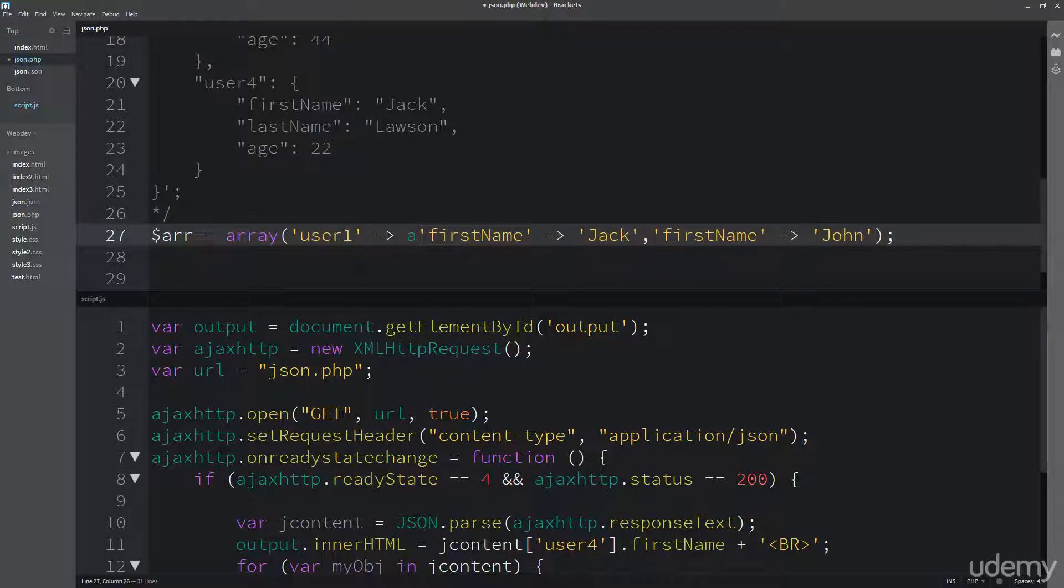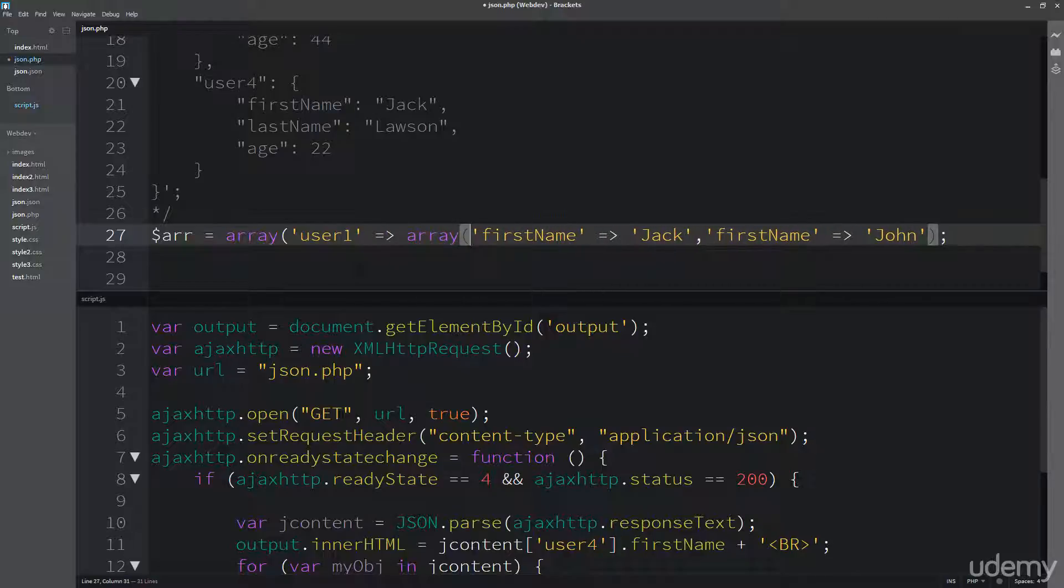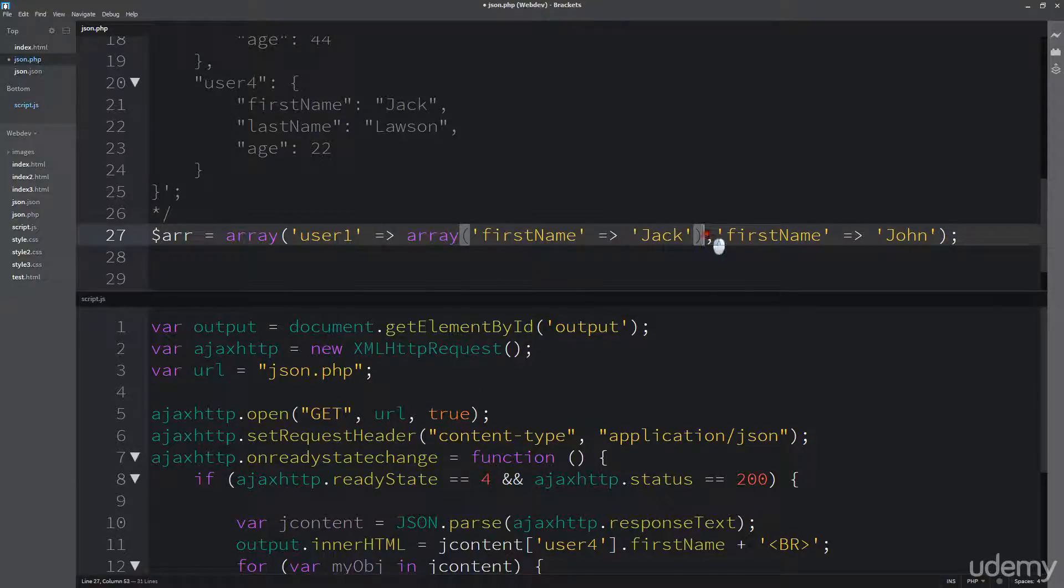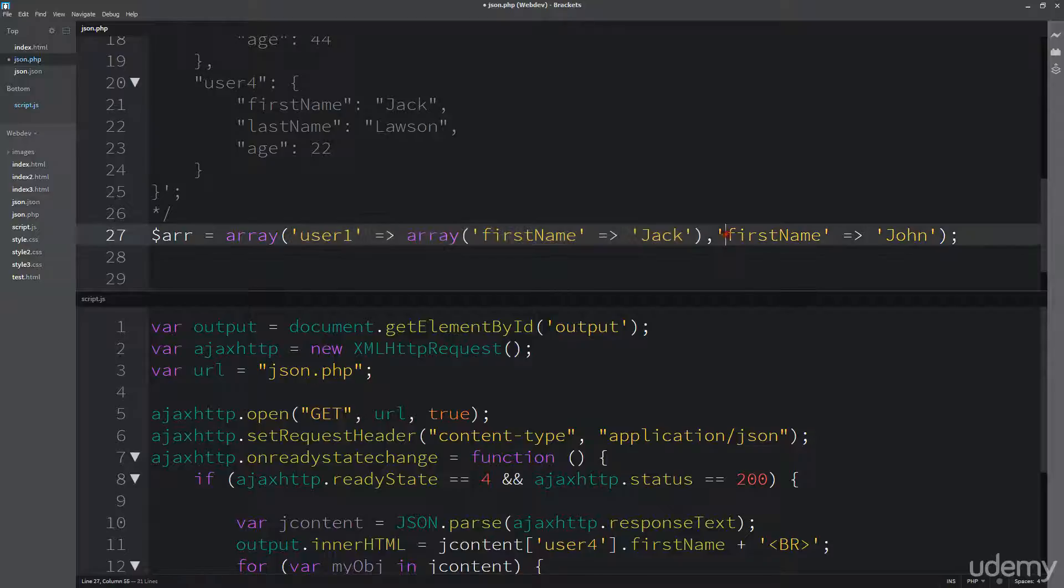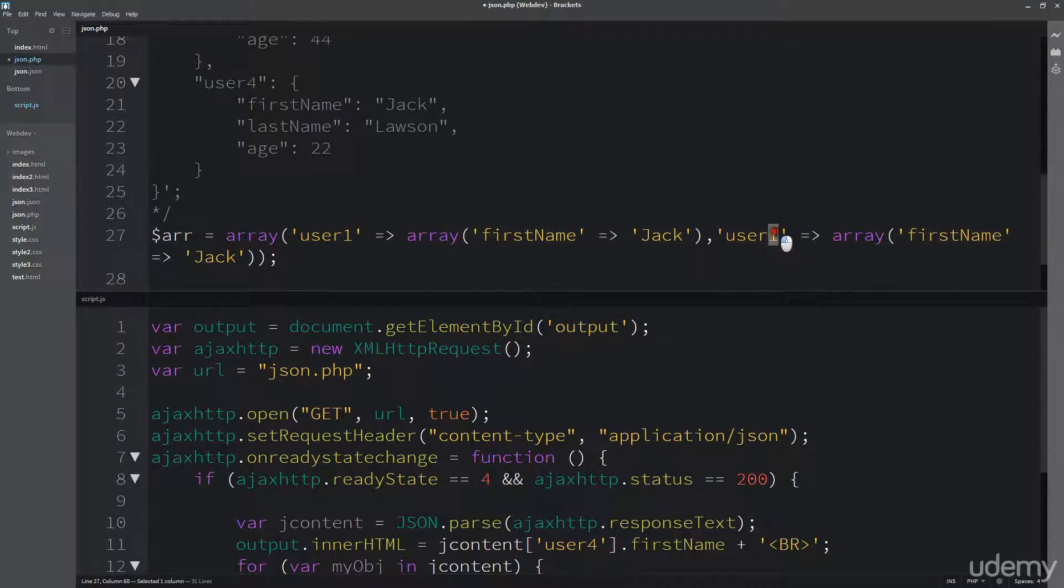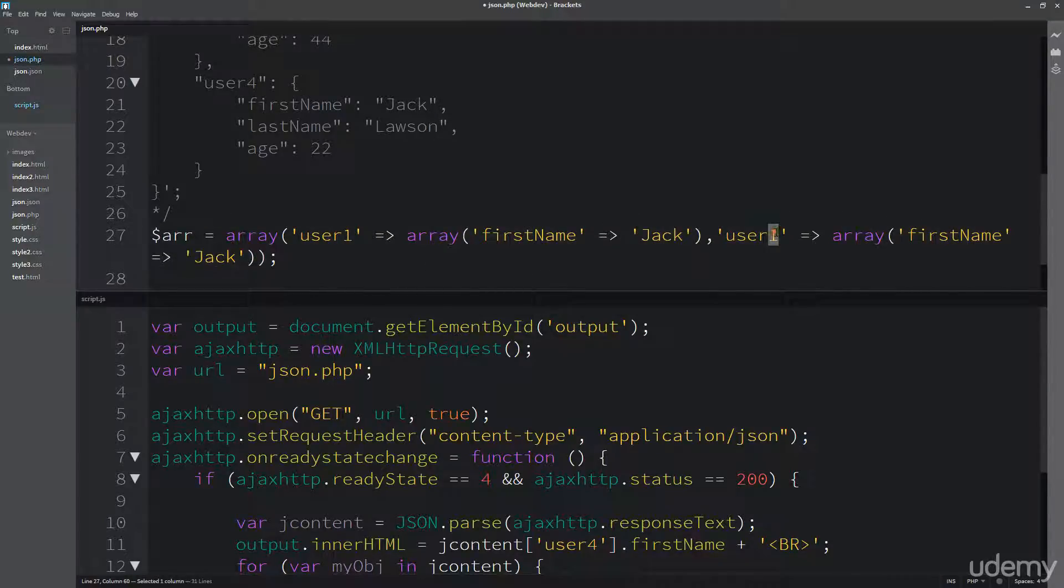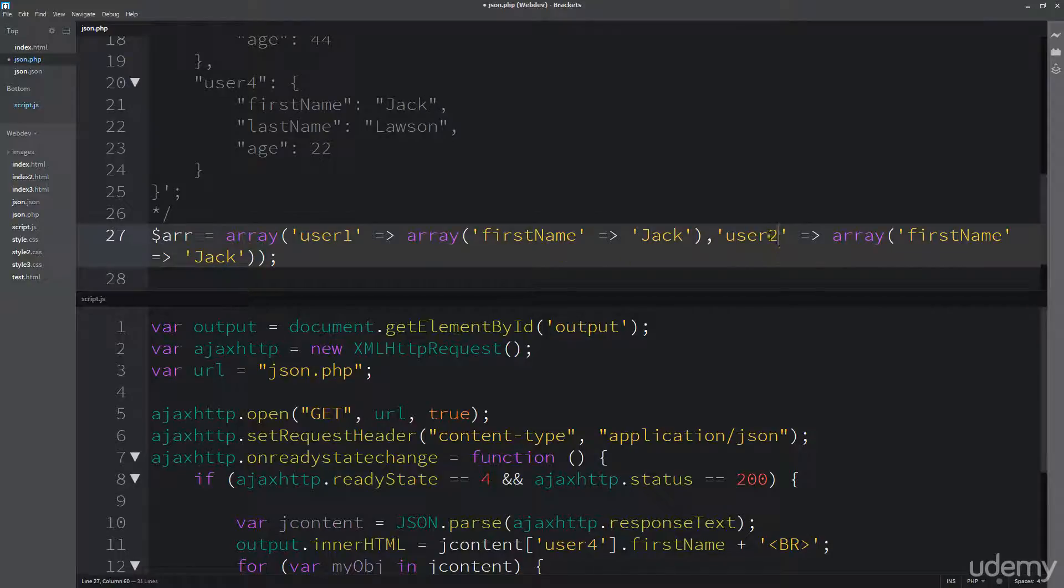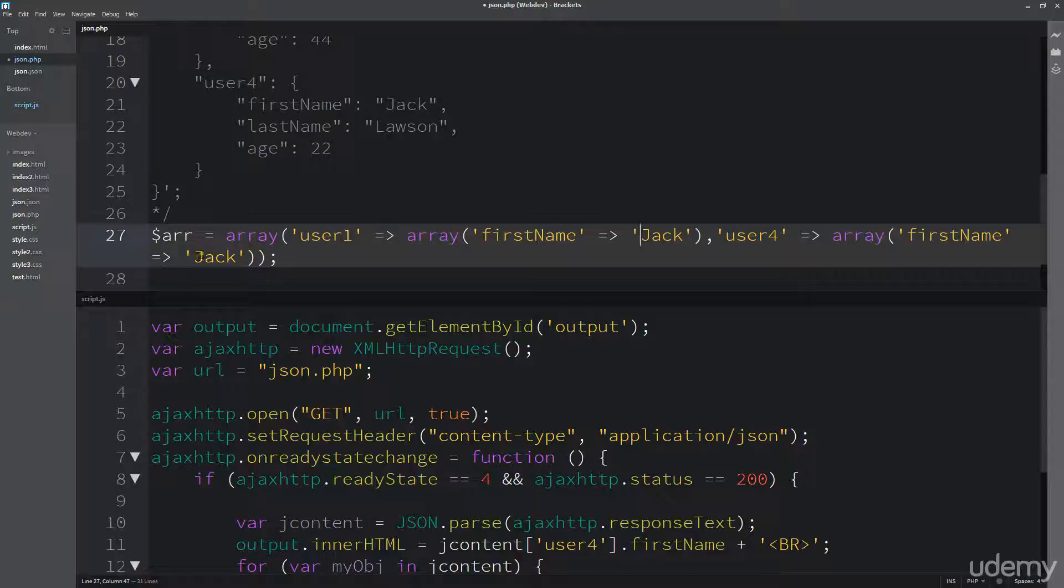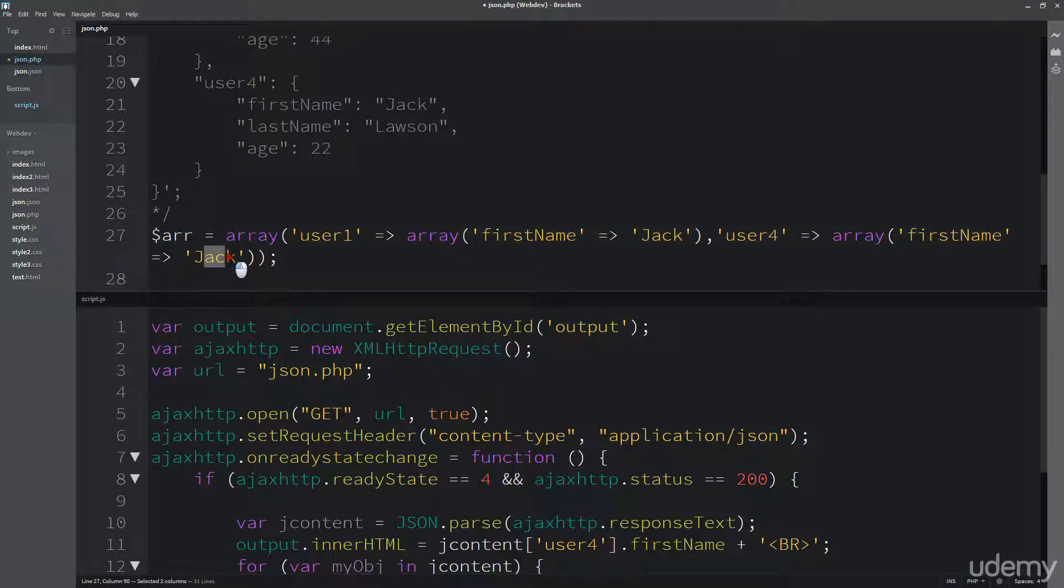So we need to set a key value, so it's going to be user 1. And this is going to contain contents of an array, and then that array is where we're going to hold all that information. And maybe I'll just copy this over, just to save some time. So user 2, or I should do user 4, and John.